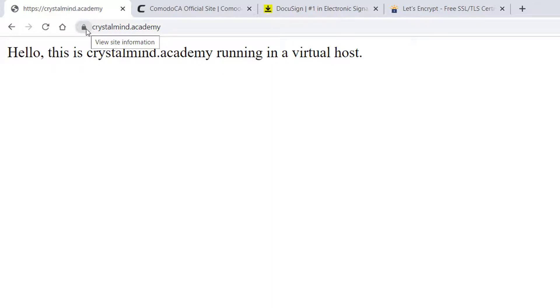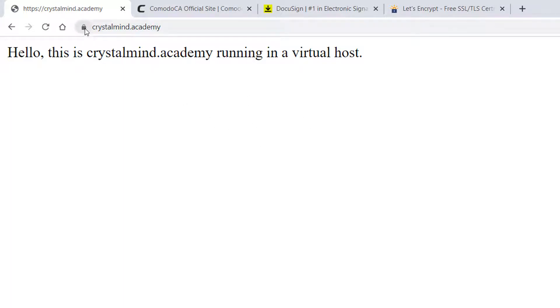Do you notice that even though we accessed the HTTP version of the website, the page redirected us to HTTPS? This is HTTPS because we see this padlock. The connection is secure.